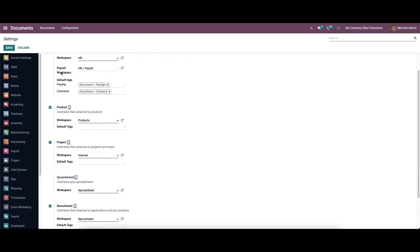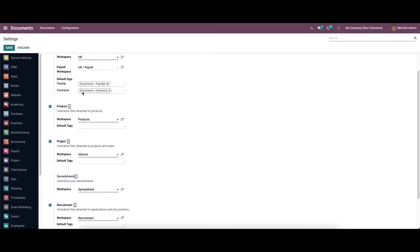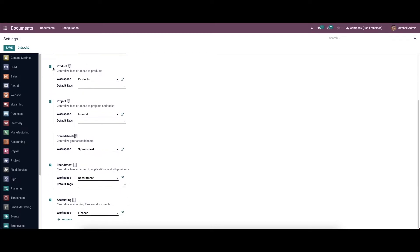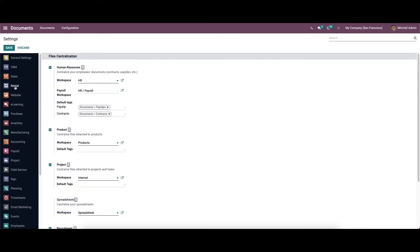You can set the payroll workspace and also set the default tags like payslip and contract. Likewise, you can enable the product option, set the workspace, and set default tags. You can also enable project to centralize the files attached to projects and tasks. Recruitment can also be enabled, and finally you can enable accounting to centralize accounting files and documents, with an option to configure journals as well. Save the changes before leaving the page.